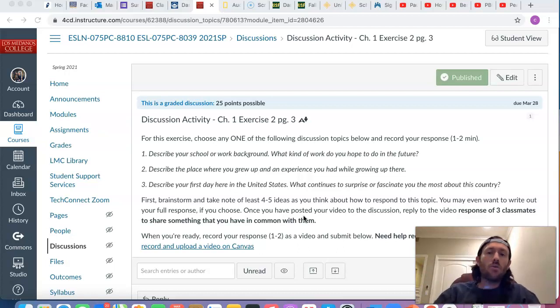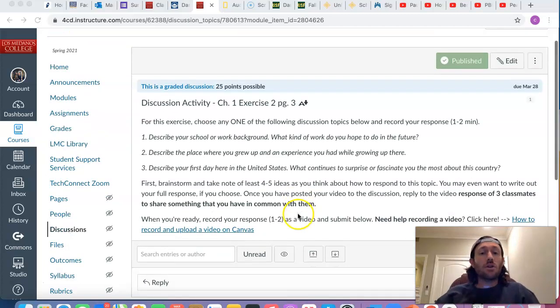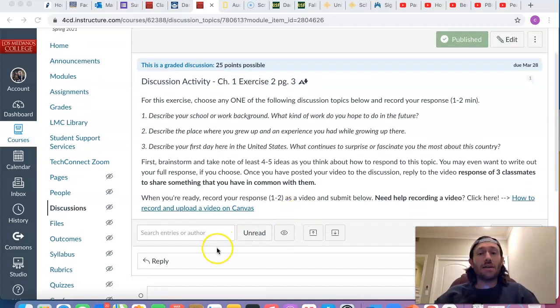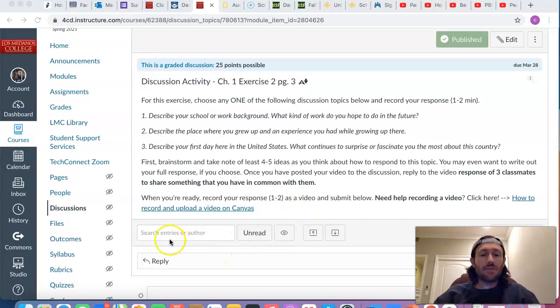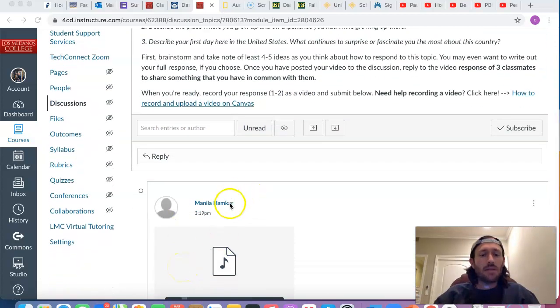It can be audio only or it could be a video. And then you're going to post that audio or video in Canvas here. Just hit reply. Tap the reply button, just like how Manila did.